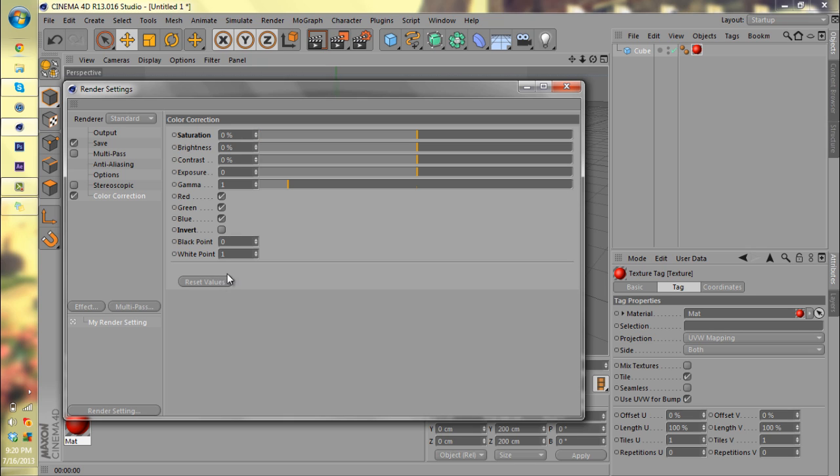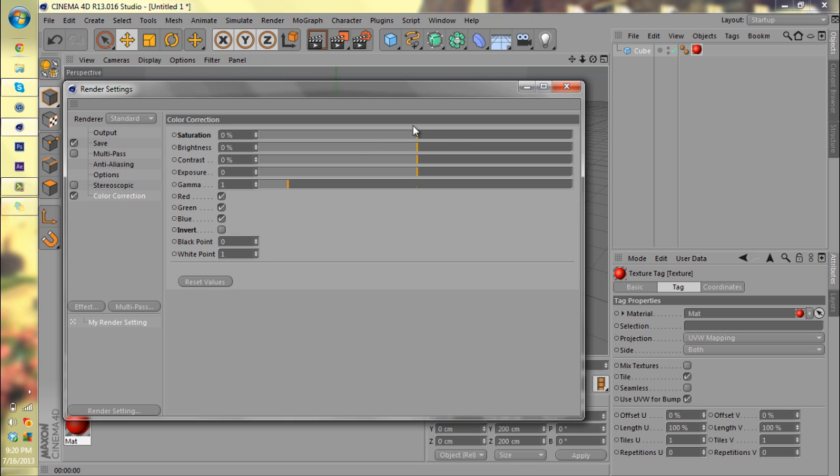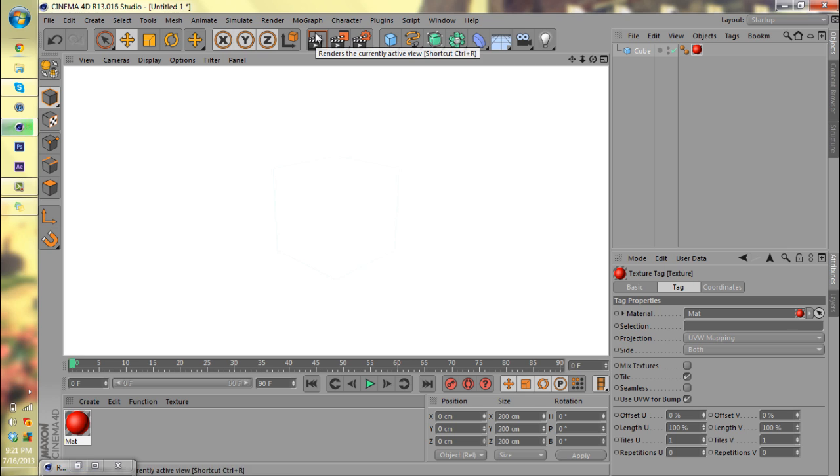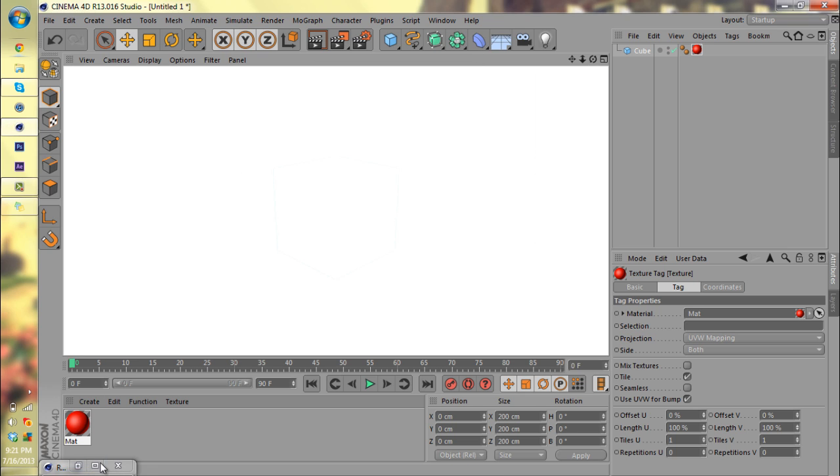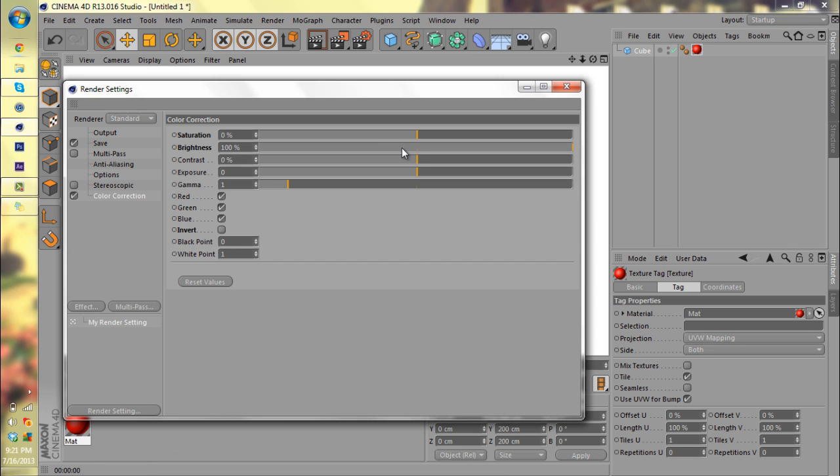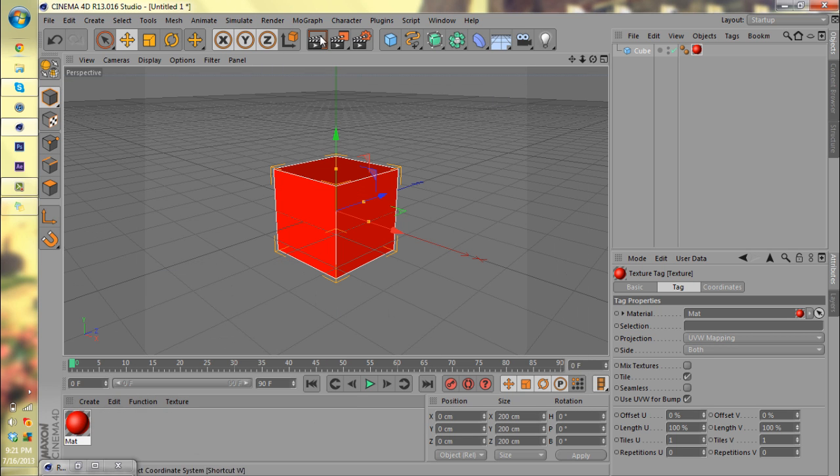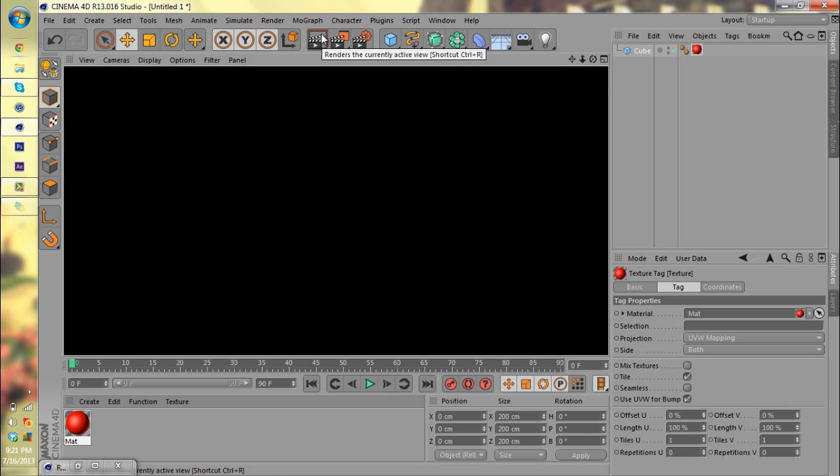So hit reset values for the sake of this tutorial. Brightness: if you bring it to an extreme positive value, it will make your screen white. It basically adds an element of light to your render. If you bring it all the way down to an extreme negative value, you will end up with a black render and you won't be able to see anything.